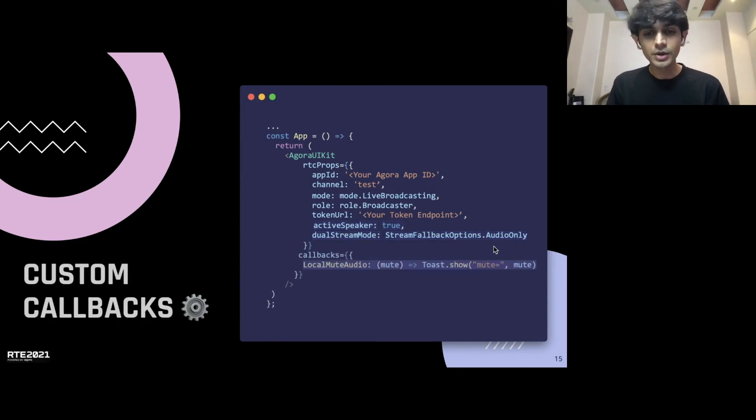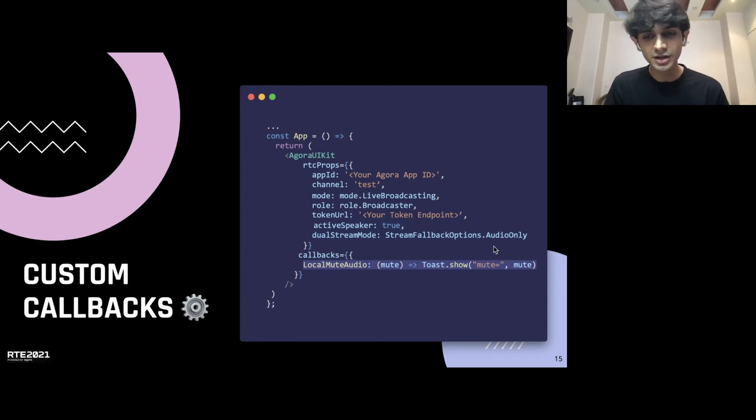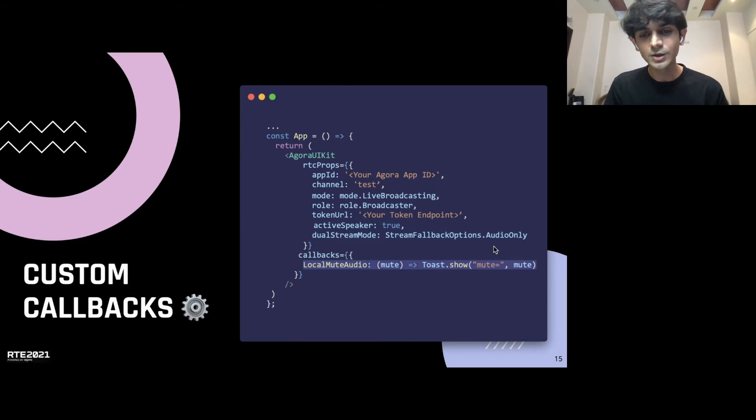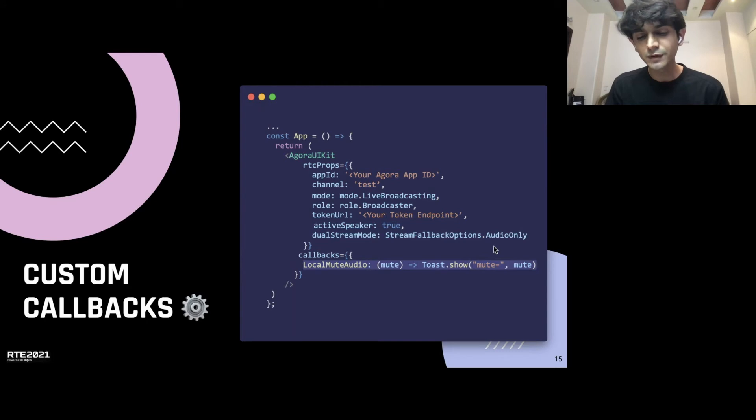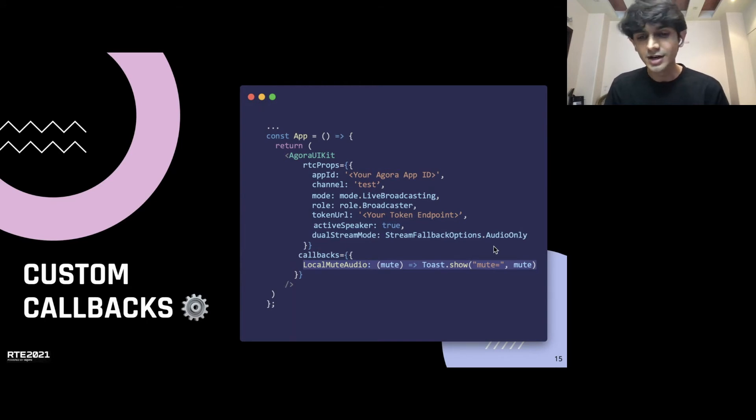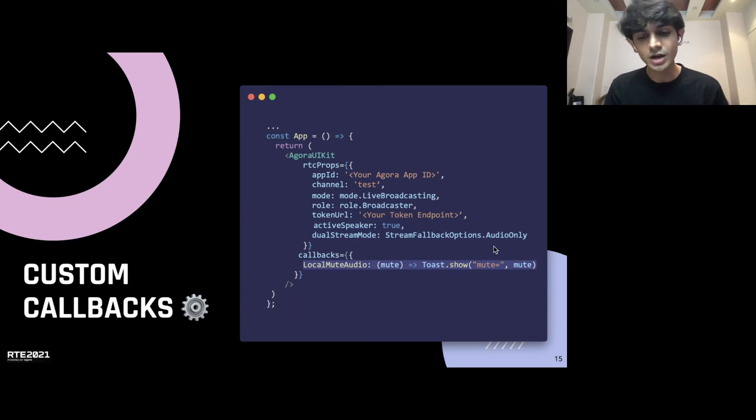Talking about callbacks, this is the last piece of the puzzle in terms of bringing your UIKit to a whole circle. Right now, we've taken a look at how we can pass in data to the UIKit to customize your experience. But what if you want the UIKit to change the other parts of your app? A simple example would be to try to display a toast notification whenever someone clicks the mute icon on the UIKit to mute themselves.